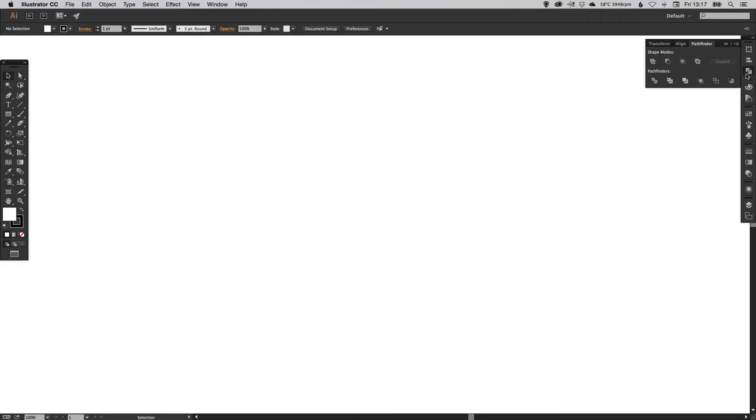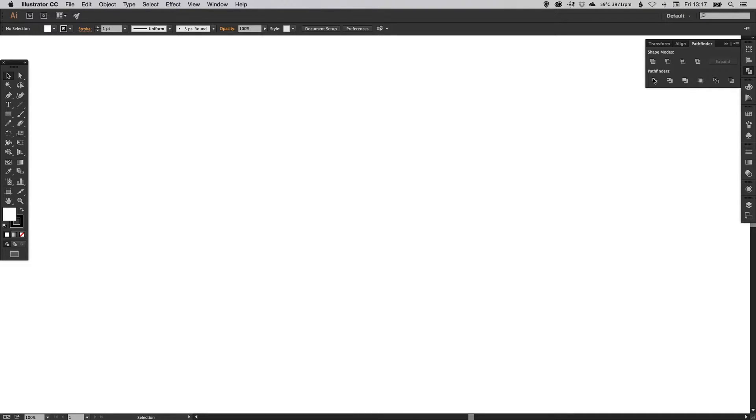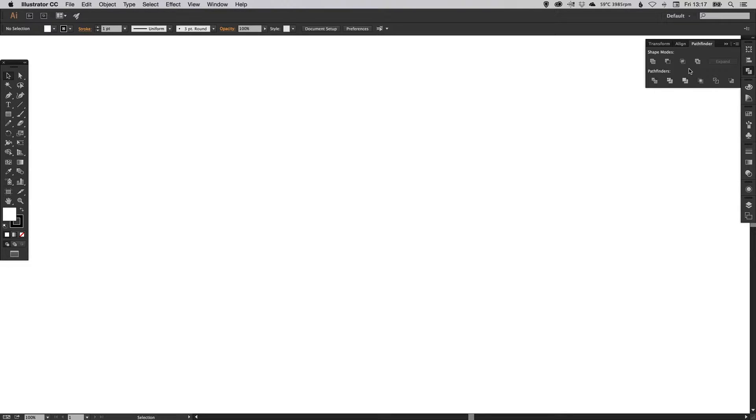You can see here on the right this is what the palette looks like and there's lots of different options here. It's really a good idea to create different shapes and explore all of these, but for this video I'm going to be focusing on the ones that I use mainly, particularly in logo and shape design.